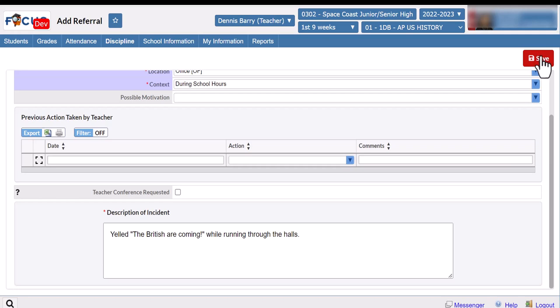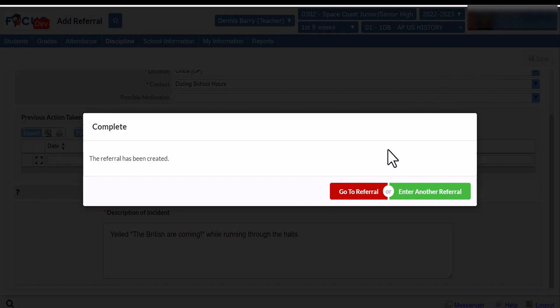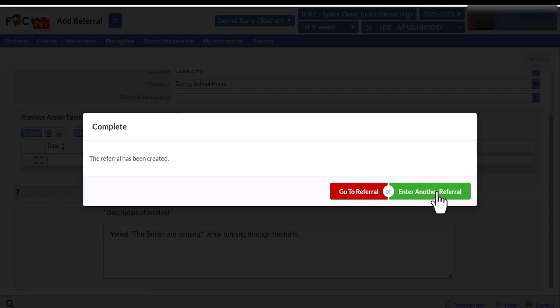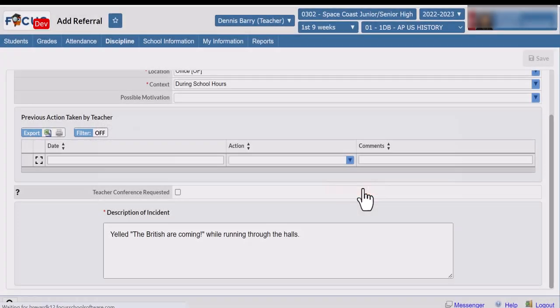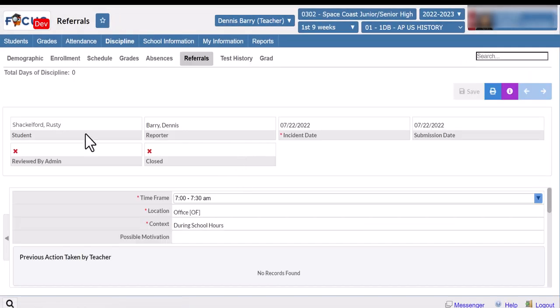If I want to view the referral I can do that from the screen. Or if another student was involved in the incident and I need to report it, I can enter another referral. On the referral screen I can see that it hasn't been reviewed by an administrator yet, so it's still open and has not been closed.